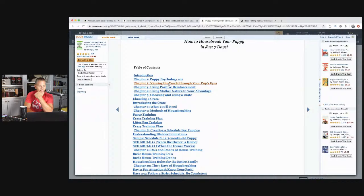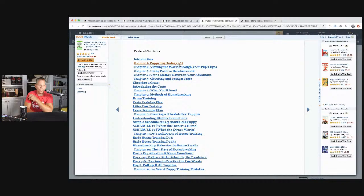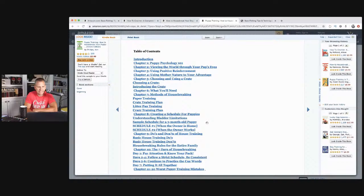Table of contents: chapter one, puppy psychology; chapter two, viewing the world through your pup's eyes; using positive reinforcement; using mother nature to your advantage; choosing and using a crate; introducing the crate; methods of housebreaking — paper training, crate training, litter pan training; creating a schedule for your puppies. These could all be blog posts. So again, just an idea of what people are willing to pay for.